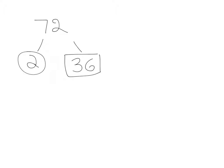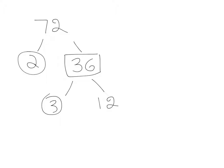36 can be divided by 3, and it's 3 times 12. So 3 is a prime number, finished there.